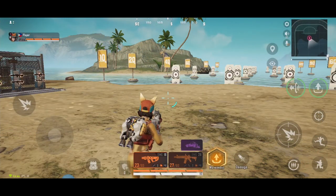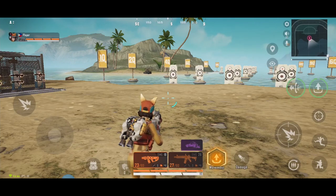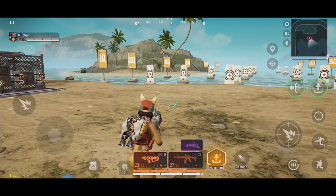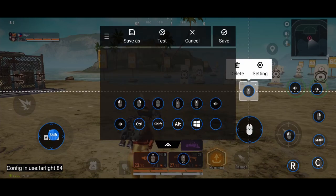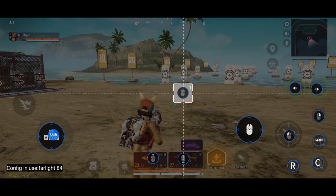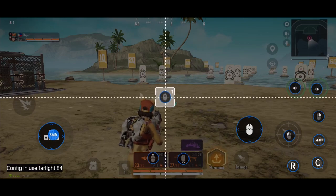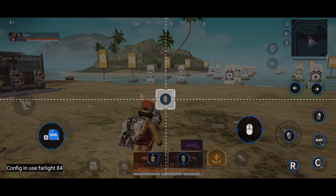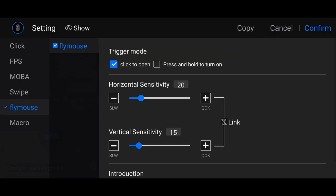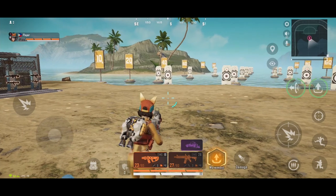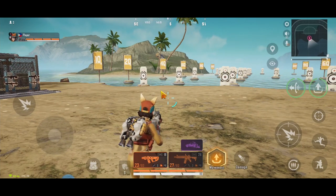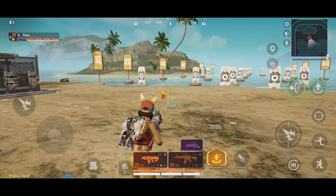There are two behaviors of cursor. I'll show you the first behavior. Open FlydG app, click Edit. Assign middle mouse click, and put this in the middle of the screen — or anywhere you want. Click this, choose Fly Mouse, click to open. This is the sensitivity of the cursor — adjust to your liking. Confirm and save. If you press the middle mouse click once, the cursor will appear. Press again, and the cursor will disappear.